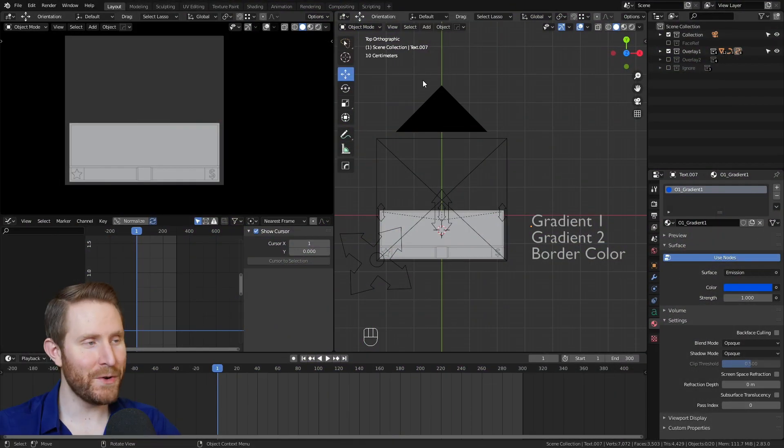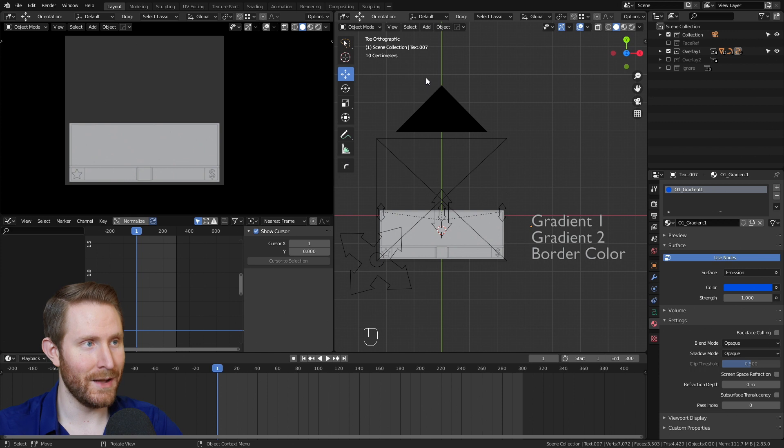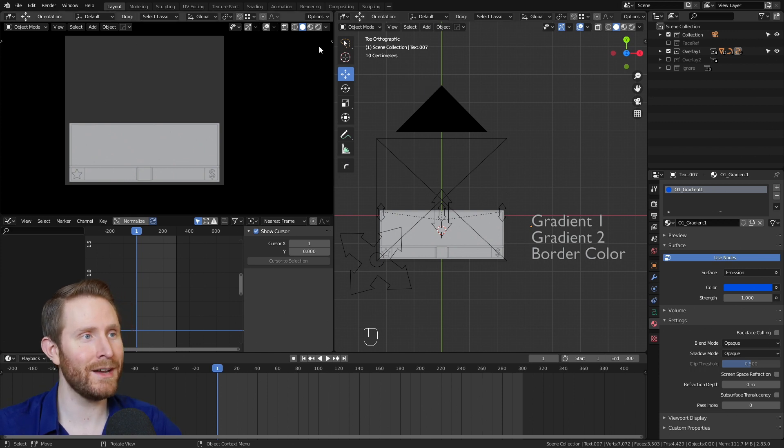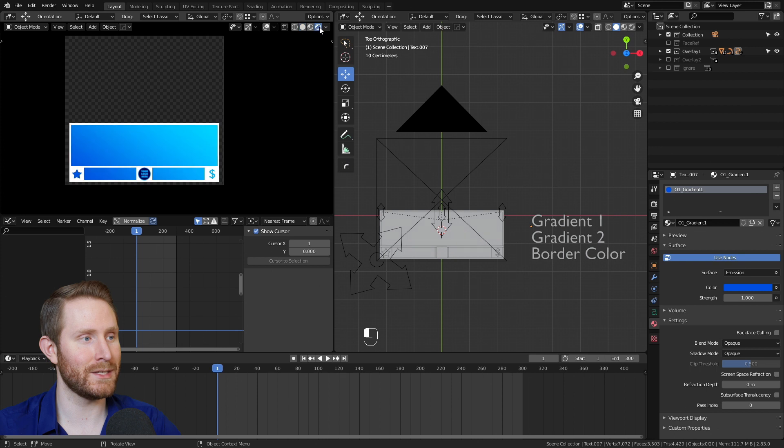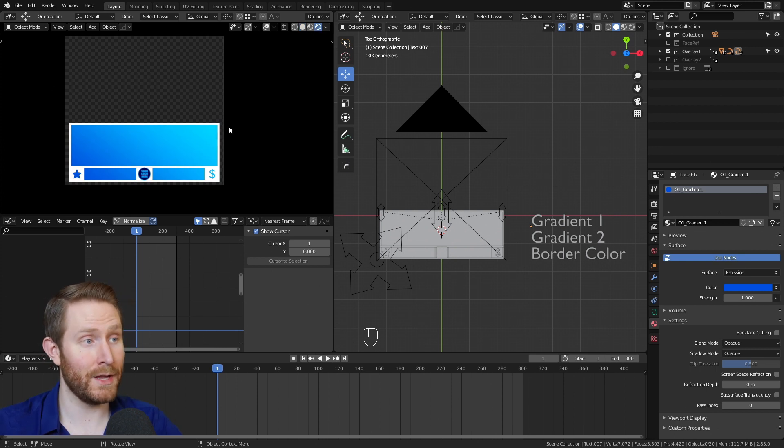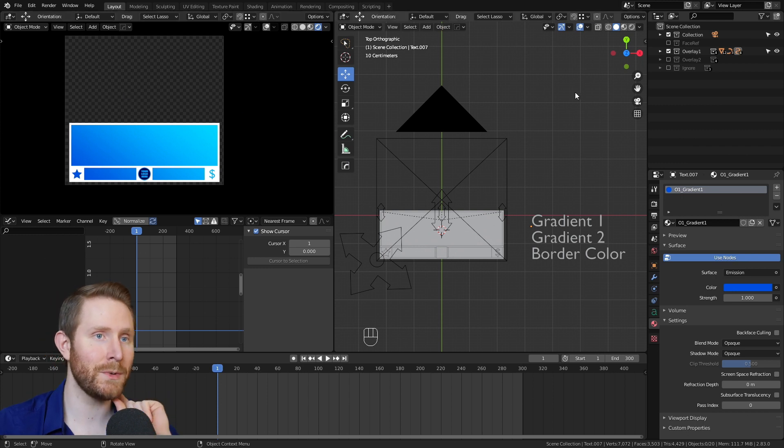Alright, when you first open the file, it should look very similar to this. And the very first thing you're going to want to do, as always, is come up here and click on the shiny circle button. That'll put this viewport into rendered preview mode, so you can always see what your overlay looks like as you're working on it.